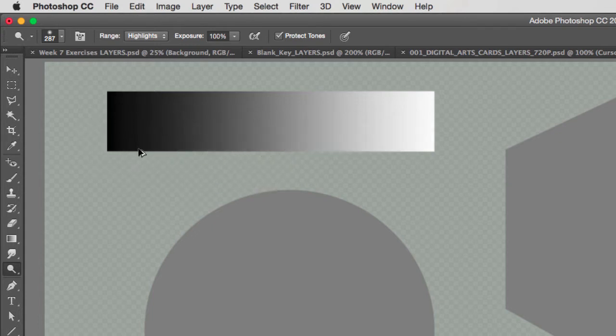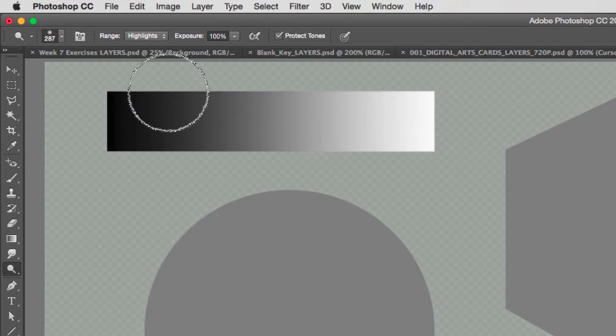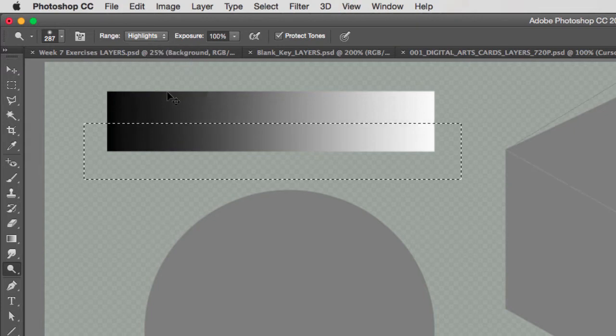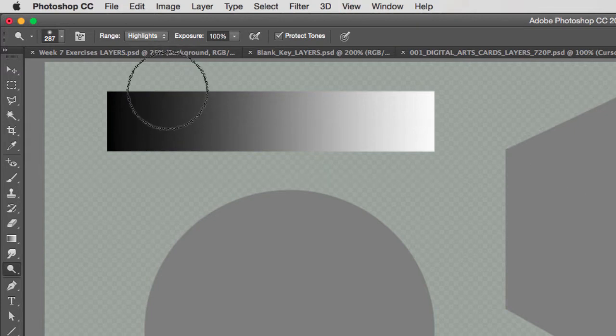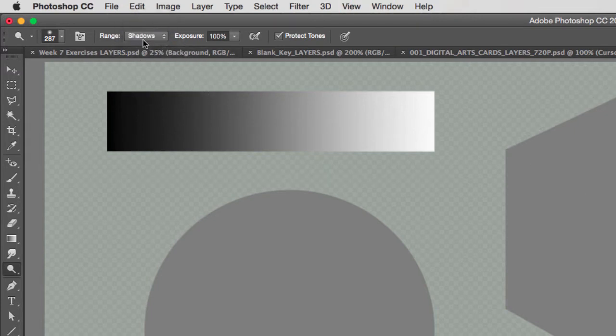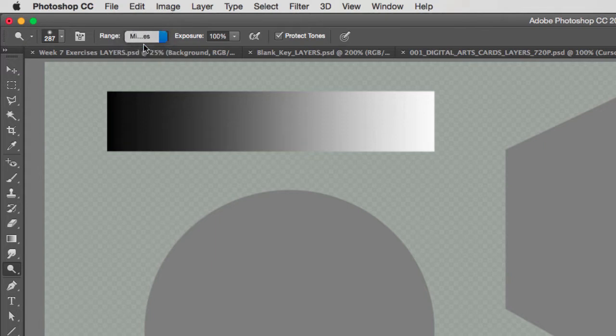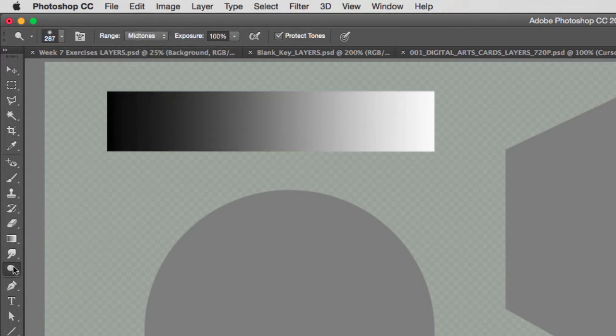So if you want to lighten shadows, then select shadows. And if you want to lighten midtones, select midtones. The same thing for the burn tool.